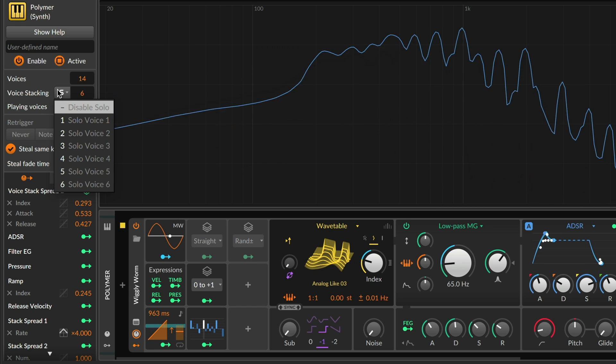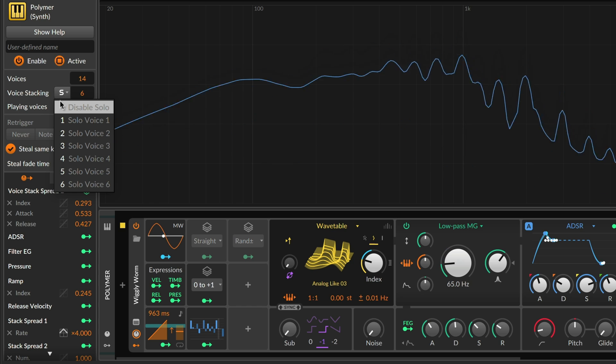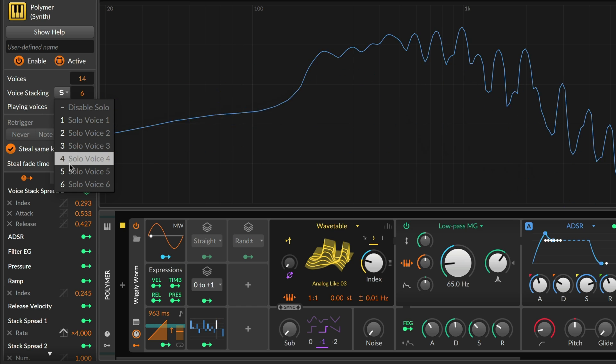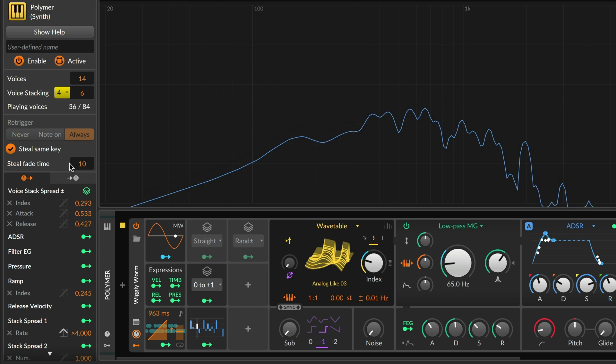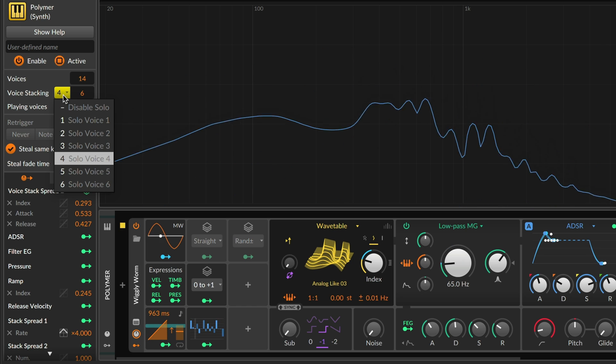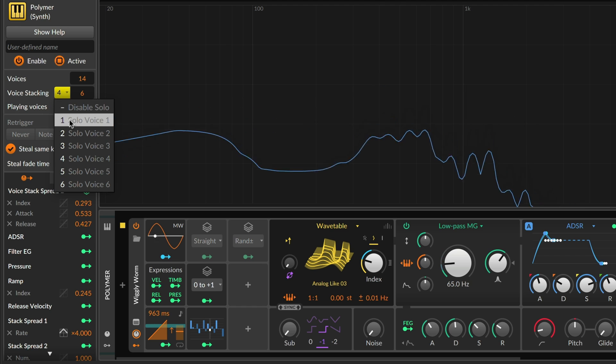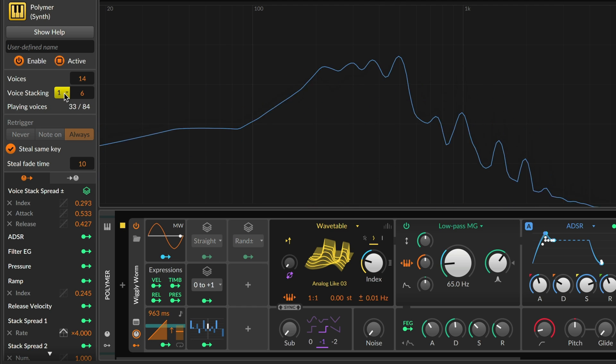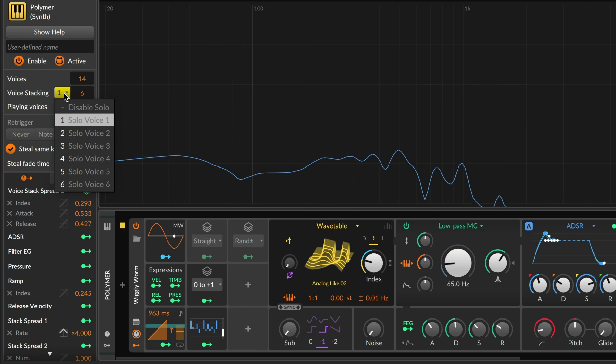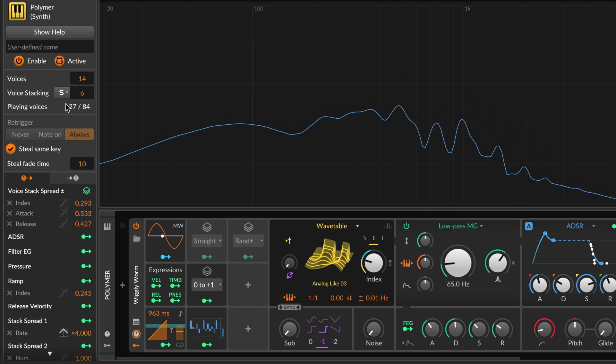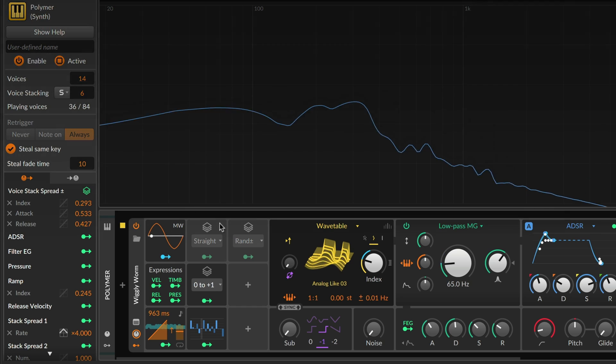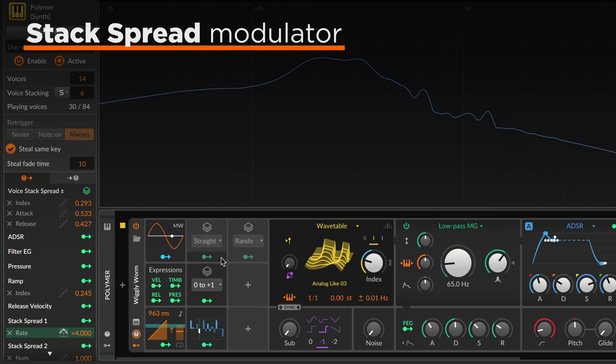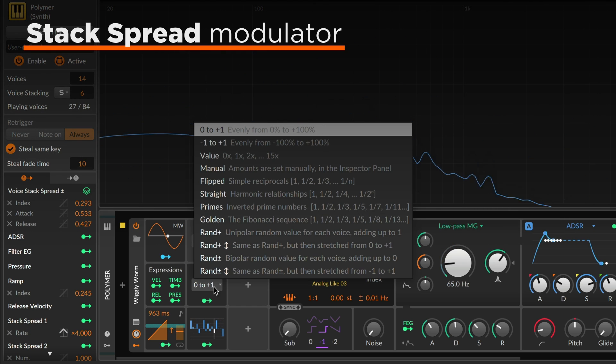Any voice can be soloed to help focus your sound design. And the Stack Spread modulator now has 12 modes.